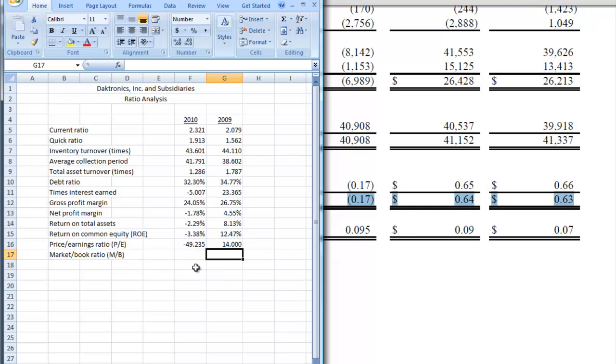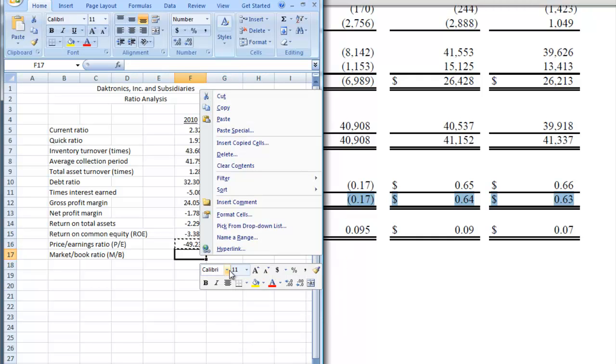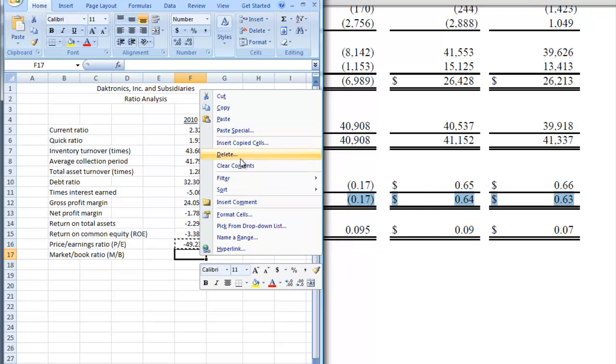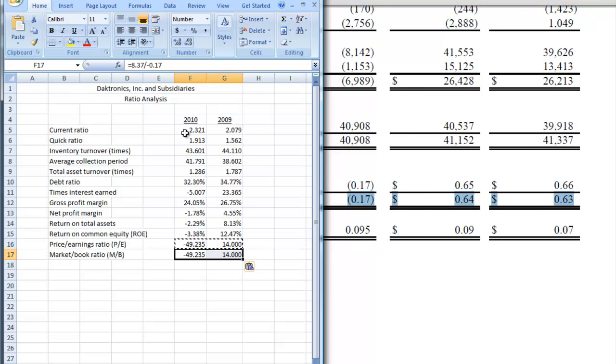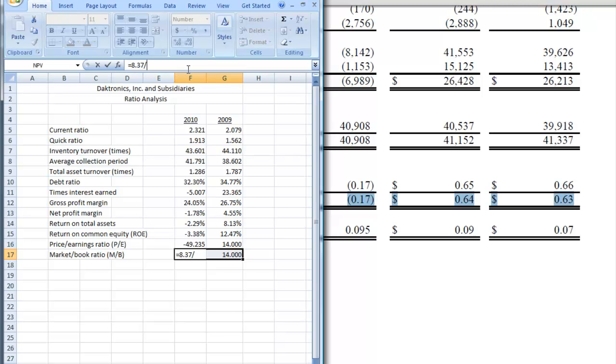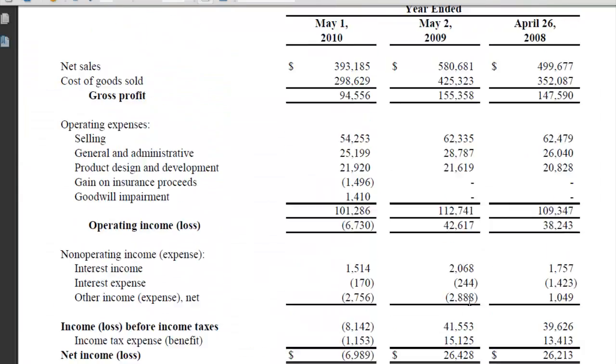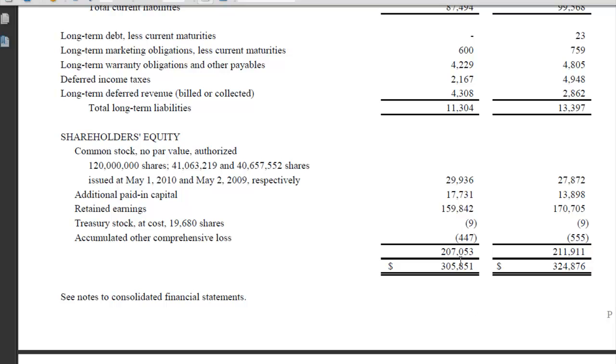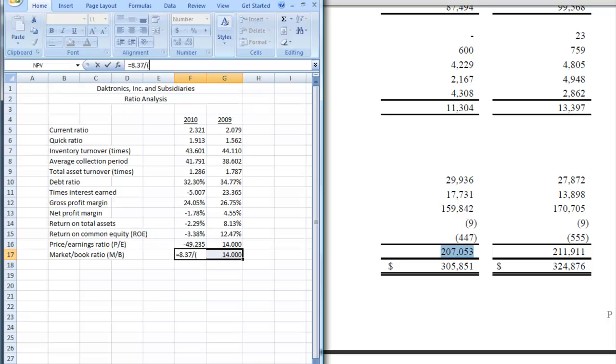And now we're going to do the market to book ratio. So again, we can use the market price from this formula. So let's just copy this, and we're going to then calculate the denominator and get rid of what we have here. This is earnings per share, we've got to get rid of that. And we're going to calculate the book value, so we're going to put it in parentheses. And we've got to go back to the balance sheet to find out what that is. So here we have total stockholders' equity at 207.053, so we're going to put that in.